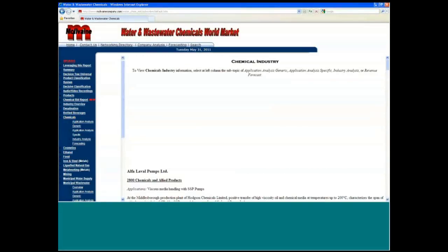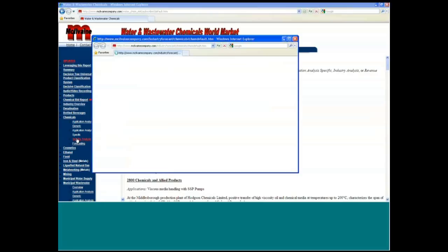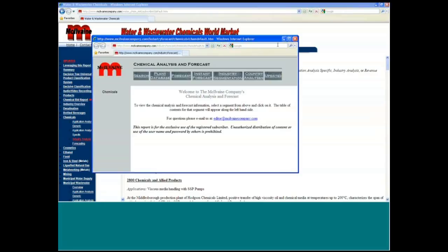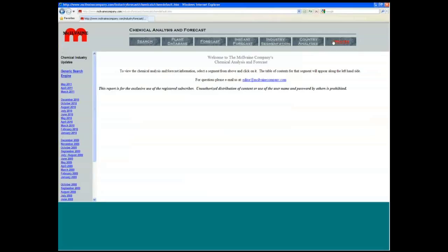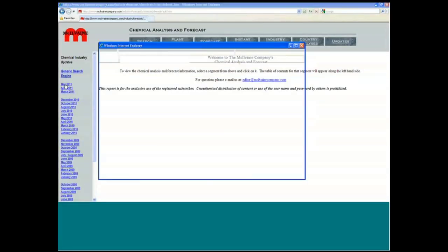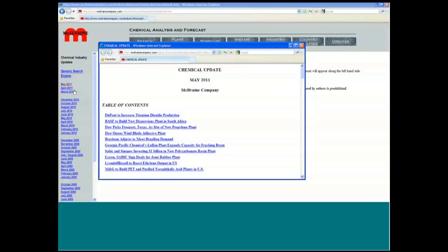So you can actually go into the industry analysis in an industry. We do this monthly as well. And you can see the updates for May in the chemicals industry alone. You can see BASF is going to be building a new plant. Dow is opening a new plant and so forth.